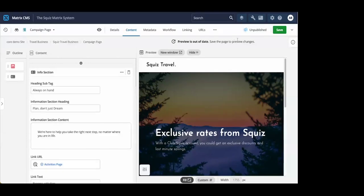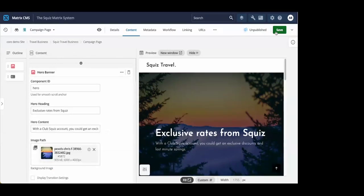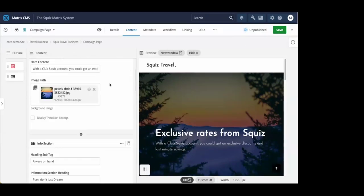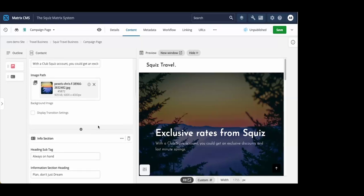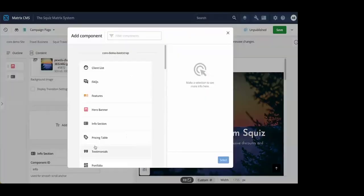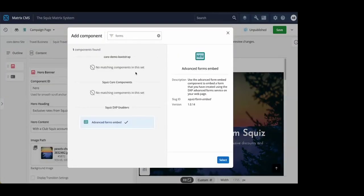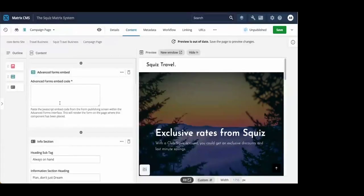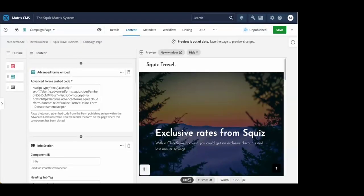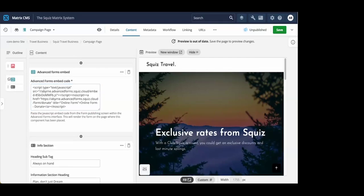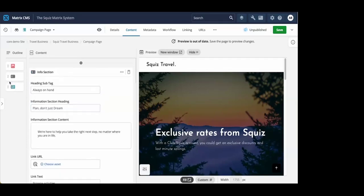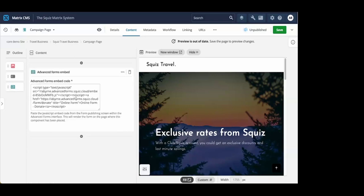Next, I'm going to add another component, which is our form. So Squiz Advanced Forms allows you to embed forms anywhere on your pages or your sites. I'm going to reuse a form we already have, and I pasted the embed code here. You can also reorder the components with a drag and drop on your page in real time to test out different layouts.